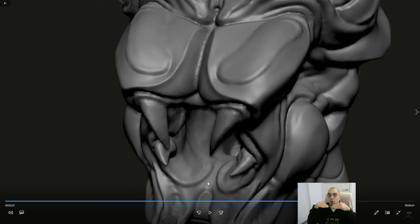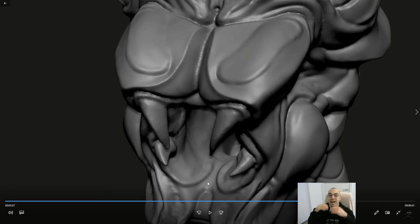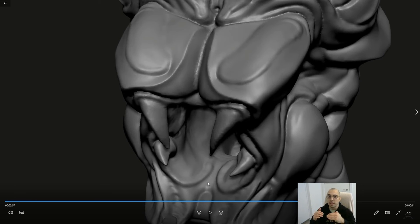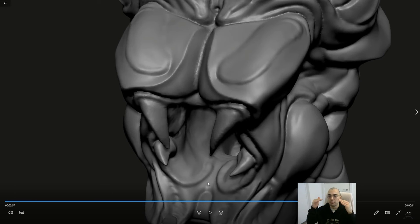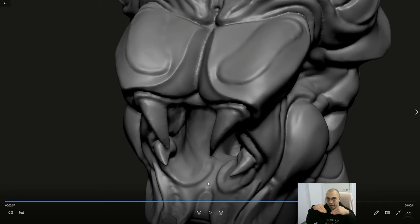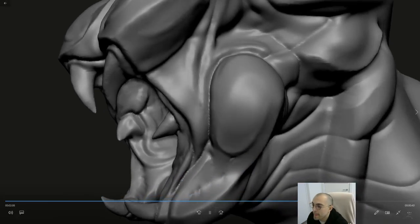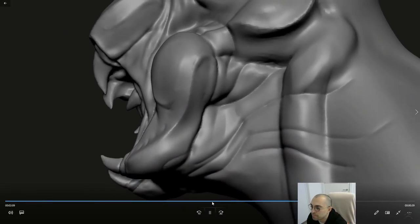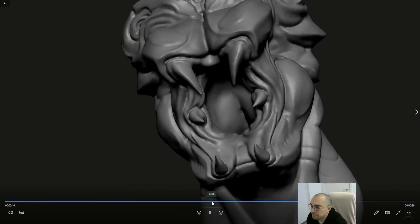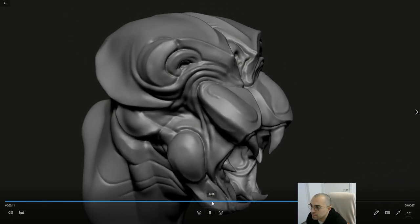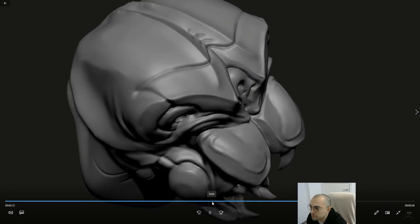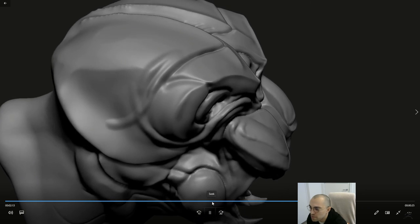But if you use the polish brush and you want the volume to go up or if you want to add volume, you'll have to press the Alt key as you're polishing. So instead of the brush excavating in your model, it sort of builds up.